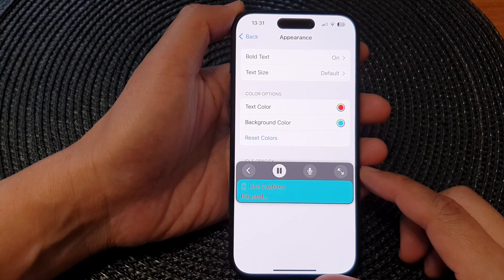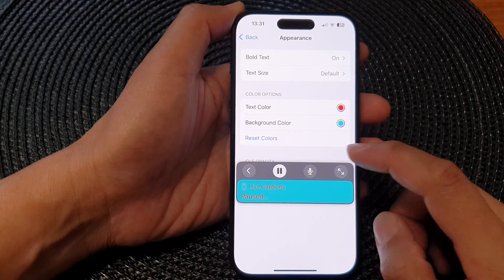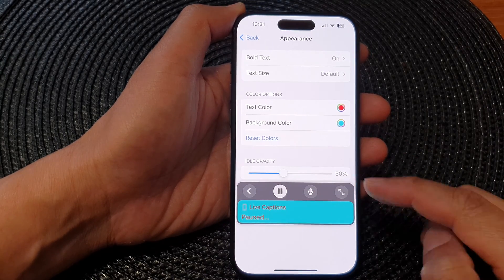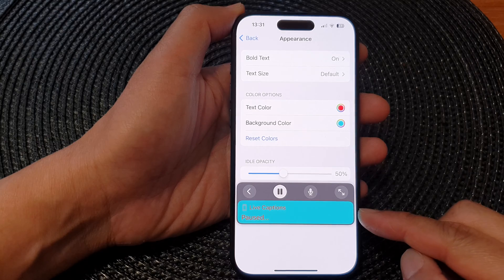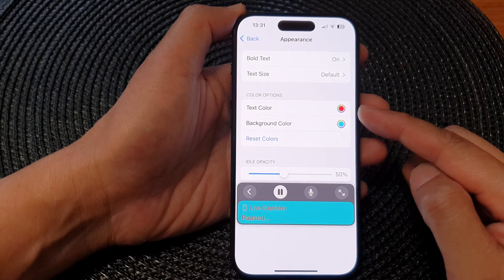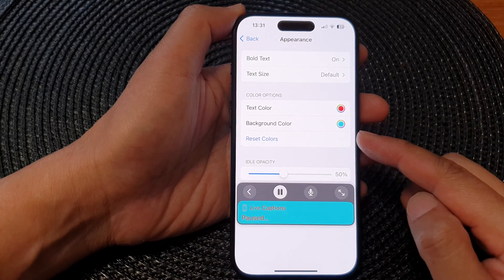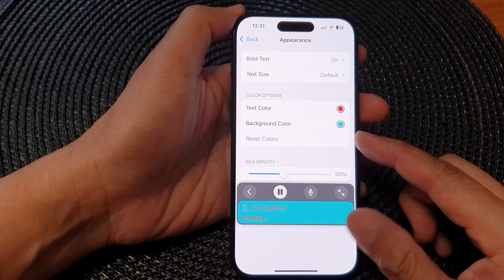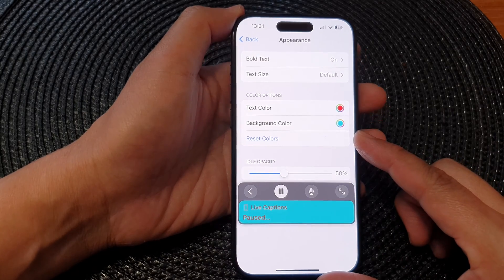Hey guys, in this video, we're going to take a look at how you can change the live captions text color and background color on the iPhone 15 series.